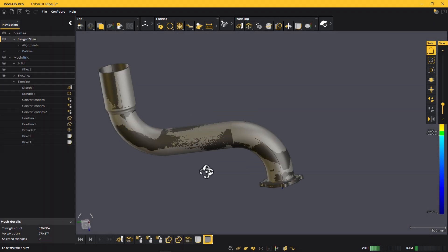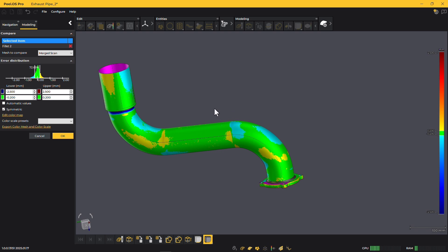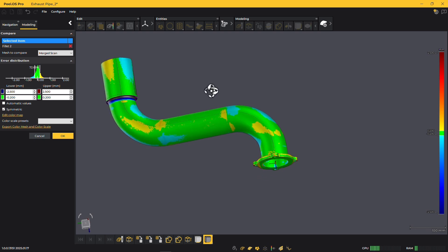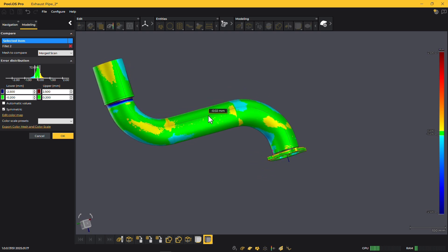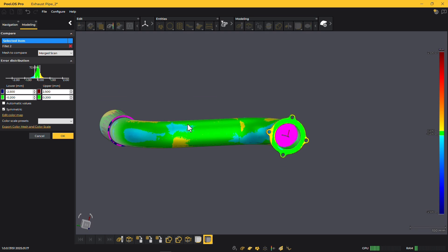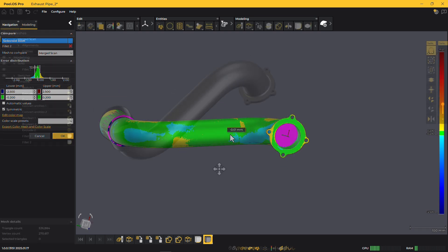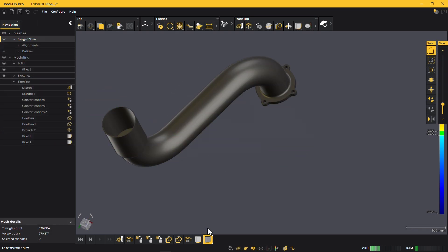To ensure accuracy, use the color map of deviation on the CAD to validate your design. This tool helps confirm that everything fits perfectly the first time, allowing you to make adjustments as needed.